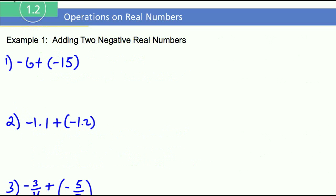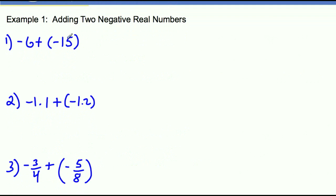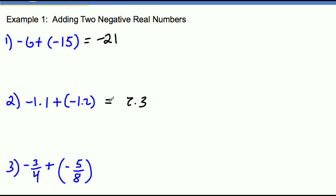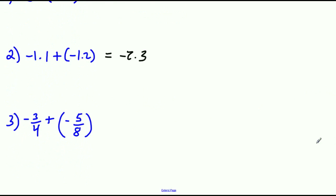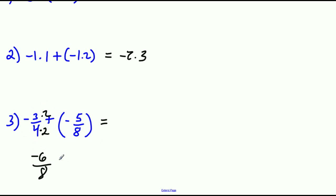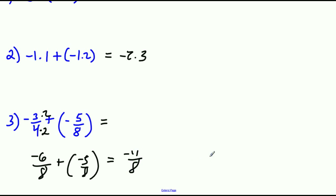Let's do a few examples. Negative 6 plus negative 15 — they have the same sign, so add them: 15 plus 6 is 21, keep the sign, so negative 21. Next example: same sign, so add them to get 2.3 and keep the same sign. For the fraction example, we add both and keep the same sign. We need a common denominator: multiply to make 4 and 8 share a denominator of 8, giving negative 6 over 8. Then negative 6 plus negative 5 over 8 gives negative 11 over 8.